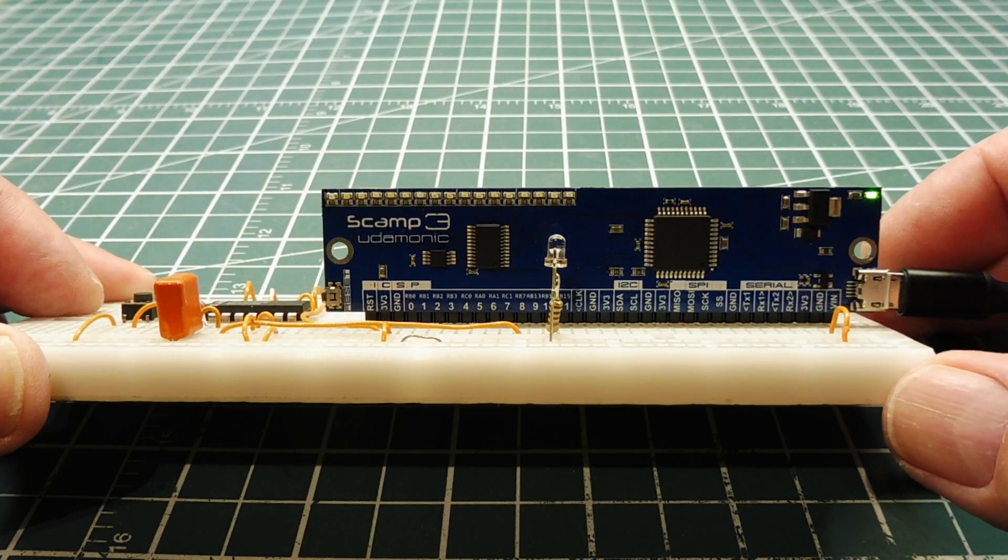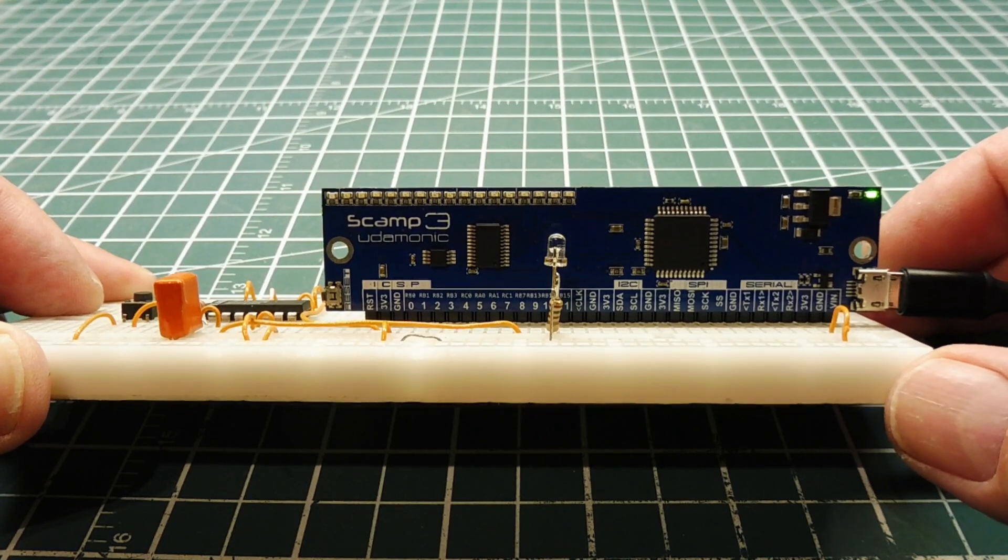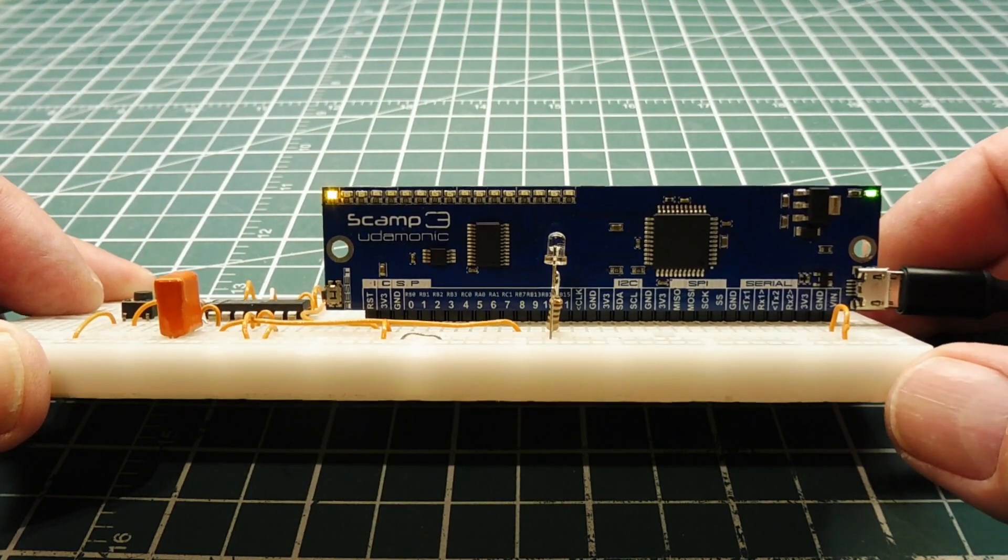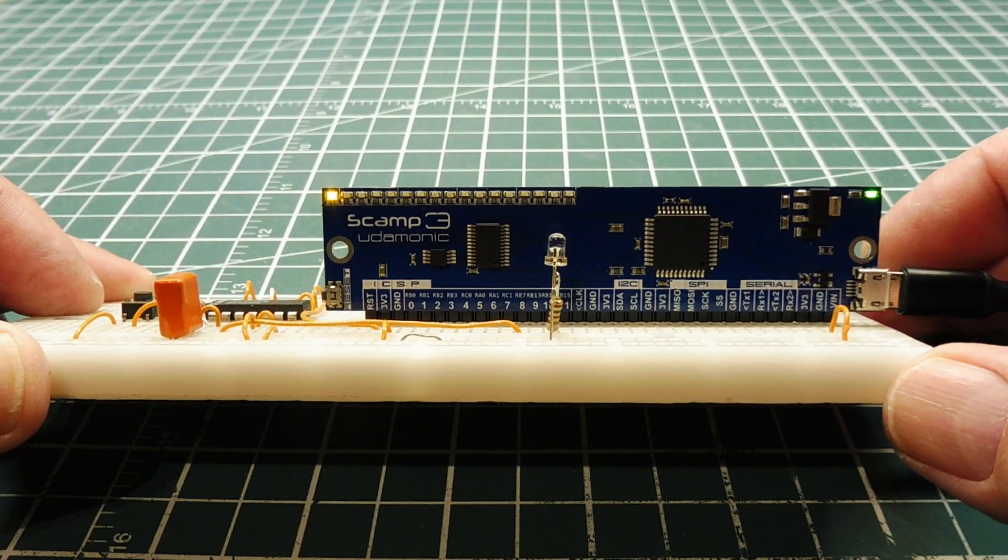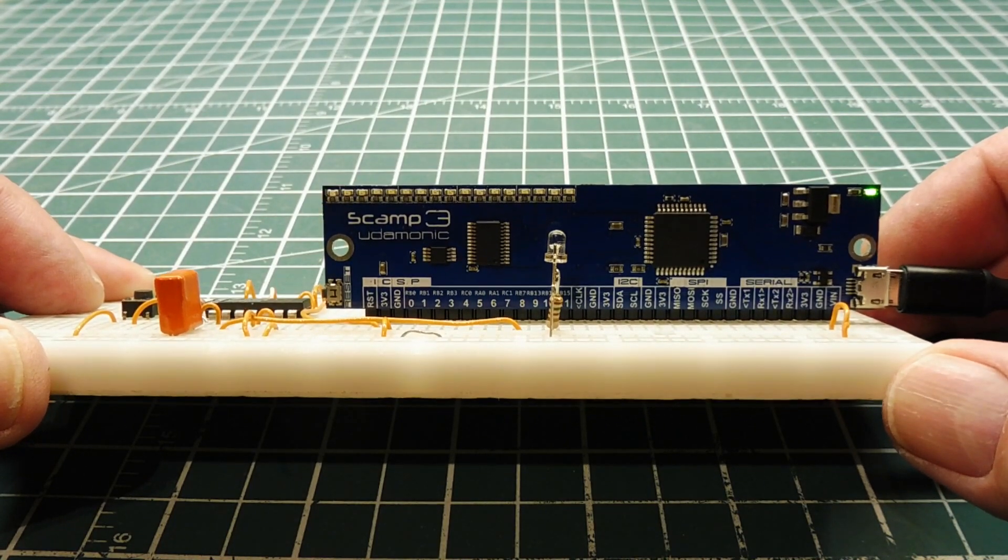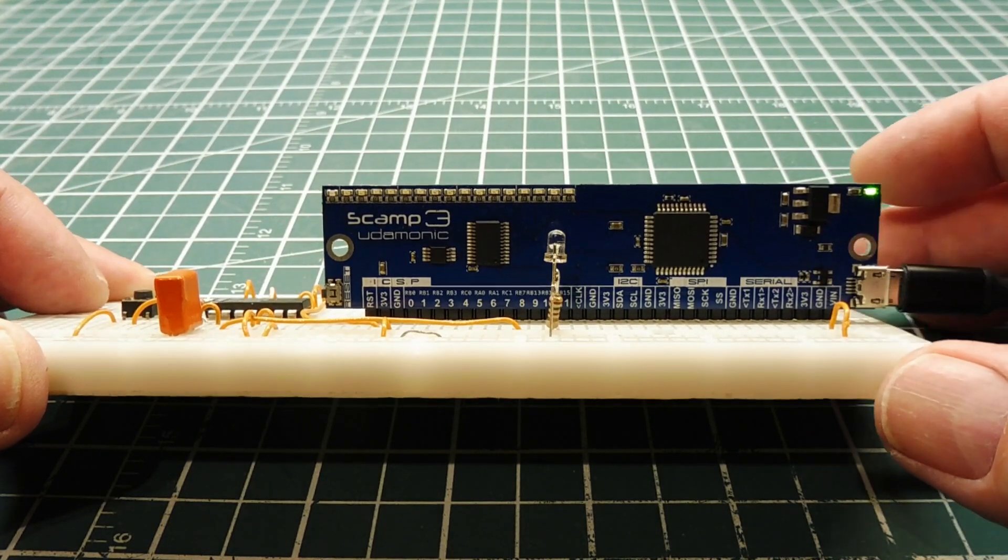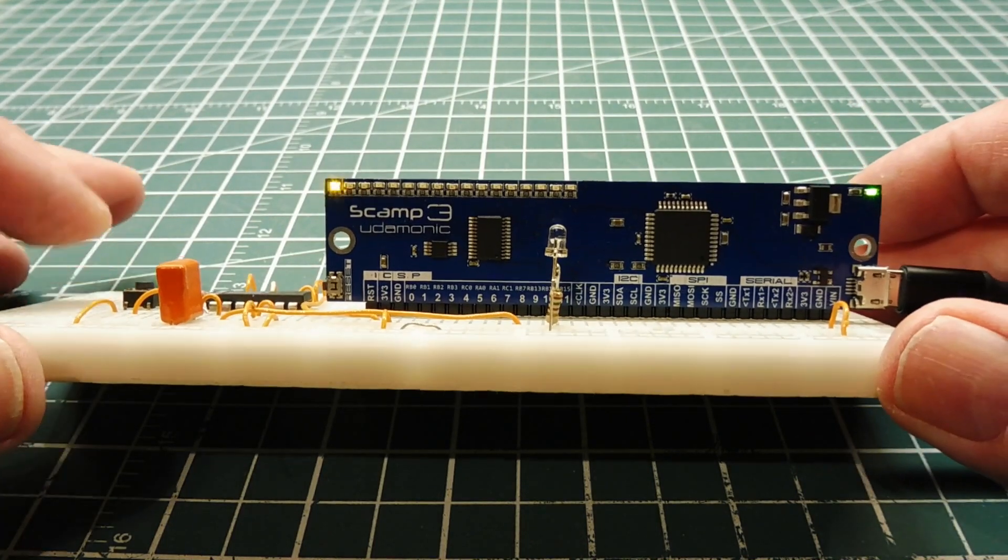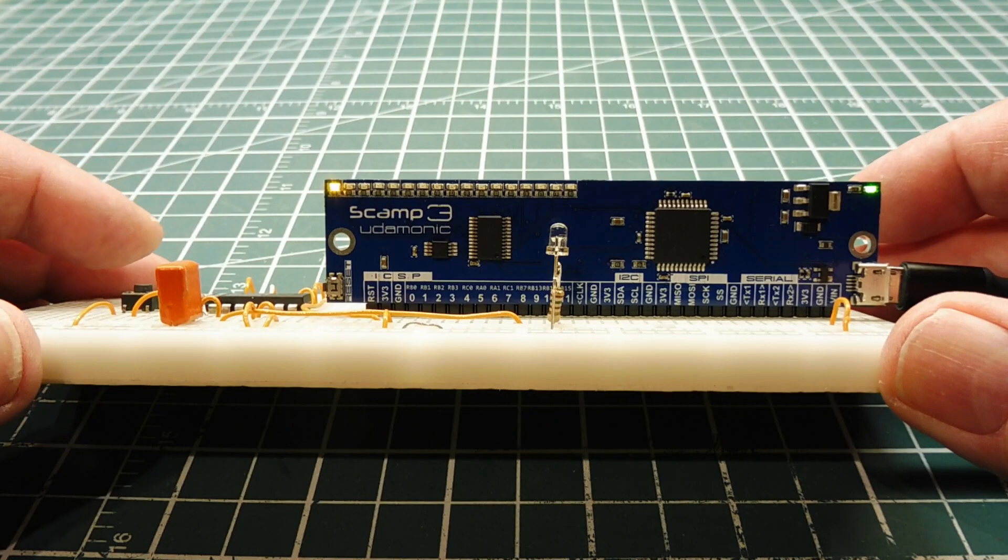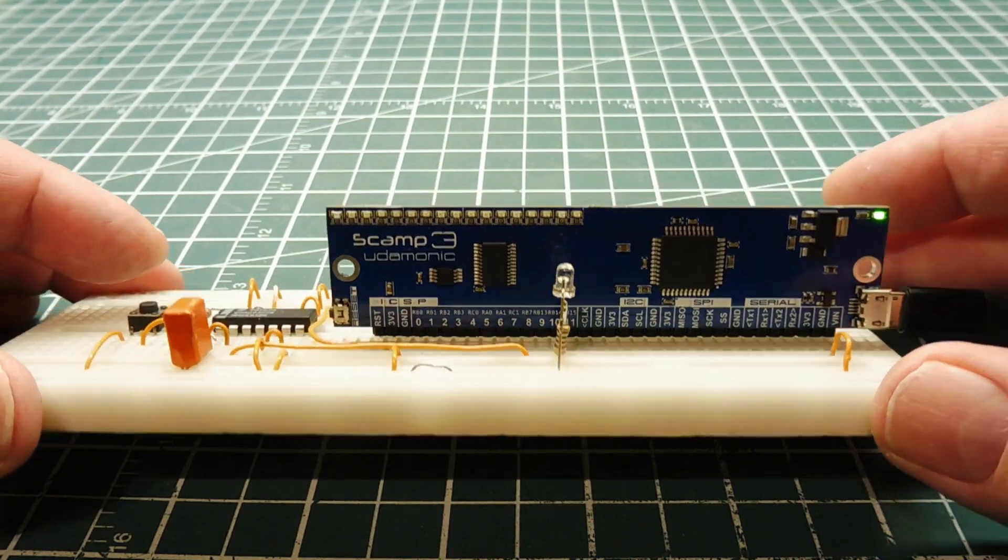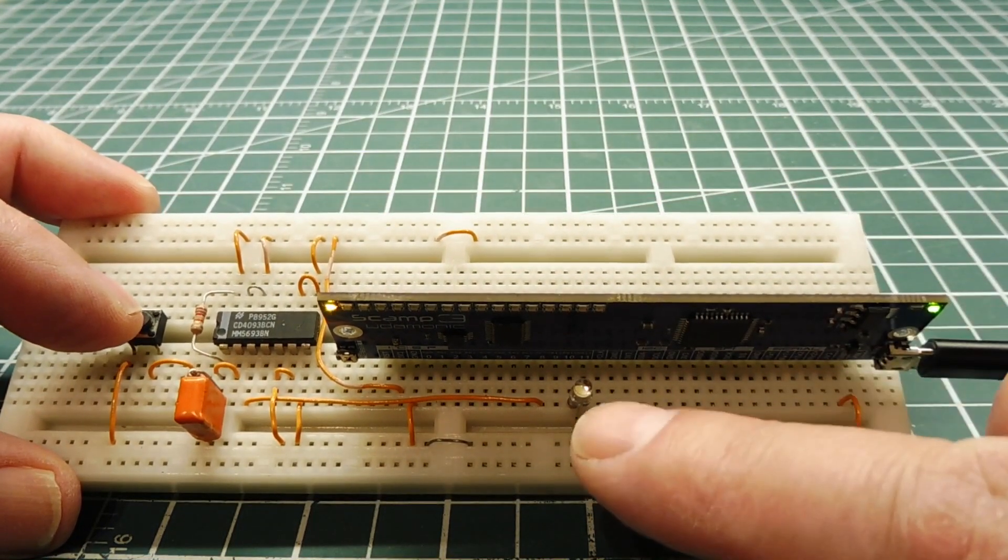Our interrupt service routine could be toggling a GPIO, incrementing a counter, updating a flag, something that's going to run very fast. Now, if you look at my SCAMP board, I have a blinking LED right here. That's my main program. And I have a push-button switch and another LED.